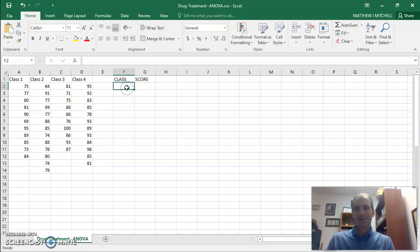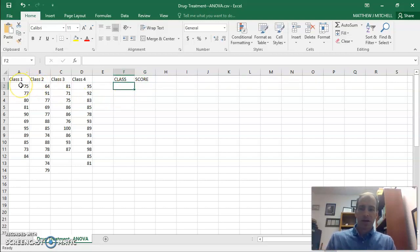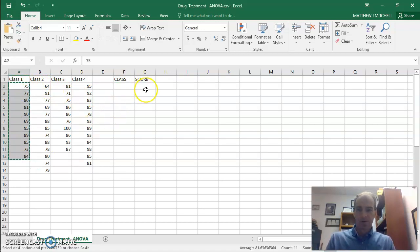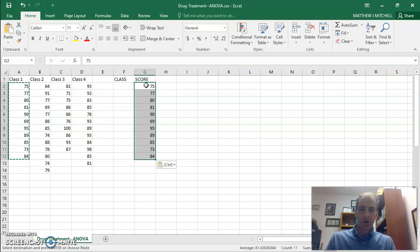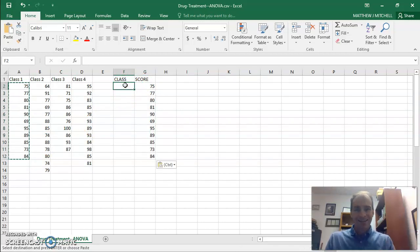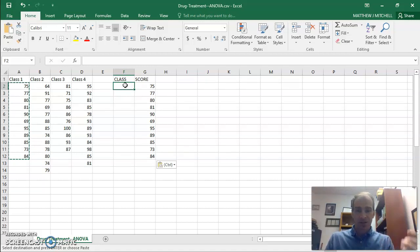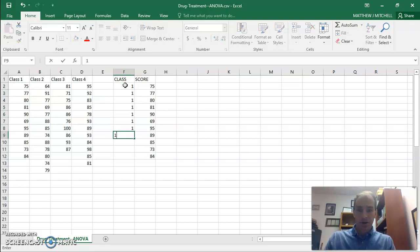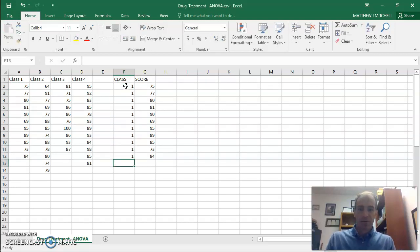And then at this point, I'm just going to put my values for class 1. I'm going to copy those, put it in the score. And then at this point, I need to identify each of these values, each of these subjects in group 1. And so I'm just going to put a bunch of 1s here. I'm going to show you a shortcut to this in a second. And there we go.